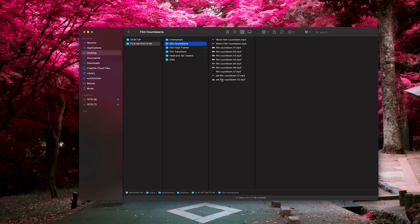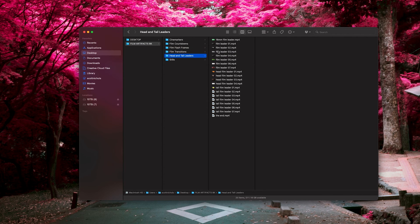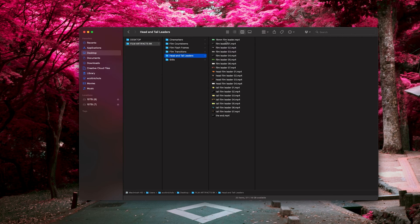Some film flash frames, a bunch of film transitions including film punch holes and scotch tape transitions, and 20 head and tail film leaders. A great variety of different 16 millimeter and 35 millimeter film options.